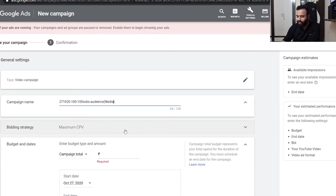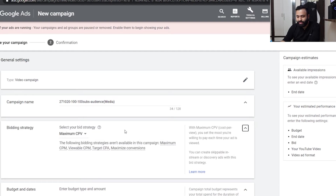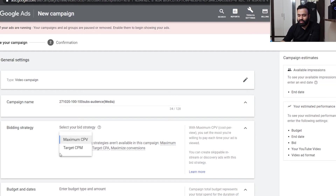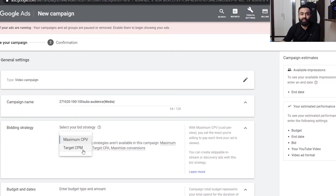The next section is 'maximum CPV', which is the bidding strategy. There are two options: maximum CPV and target CPM. Maximum CPV is how much maximum money you're going to give for cost per view — for one view how much are you ready to pay. Target CPM is for a thousand impressions how much you are willing to pay. I generally choose maximum CPV because it is more beneficial and profitable.